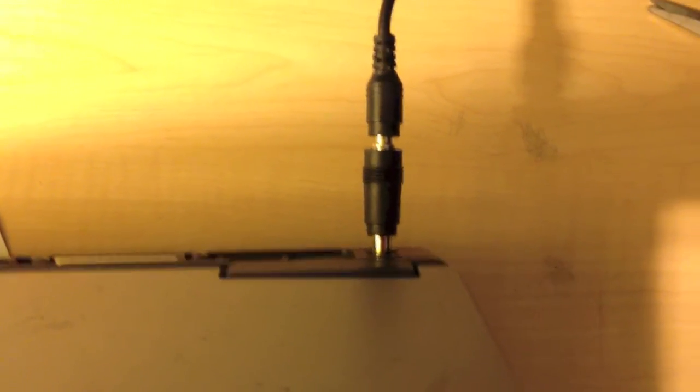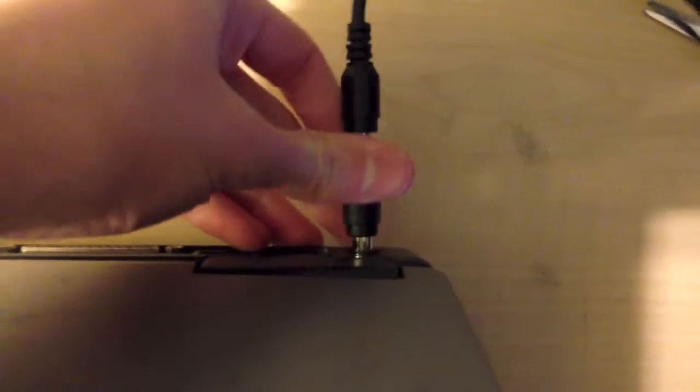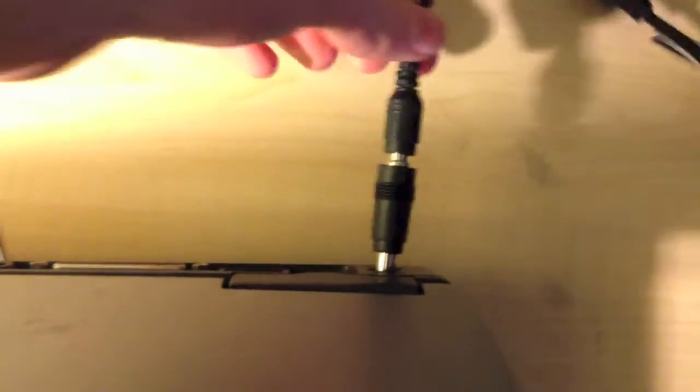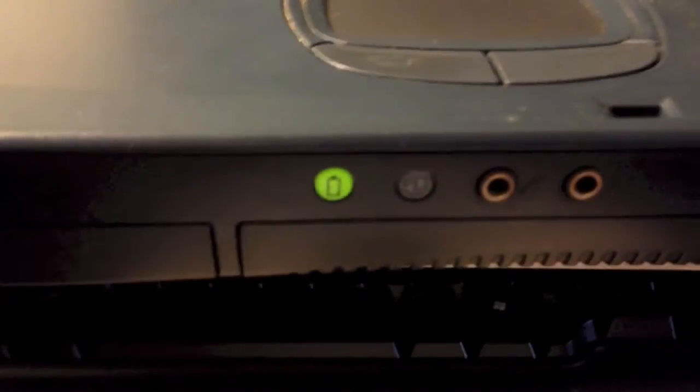As you can see, the power connector doesn't really fit that well. It kind of wobbles around. But despite that, the computer is indeed getting power, as indicated by the green battery light. So let's go ahead and turn it on.